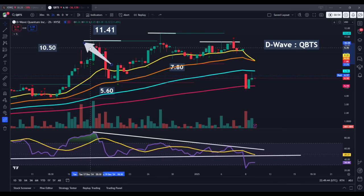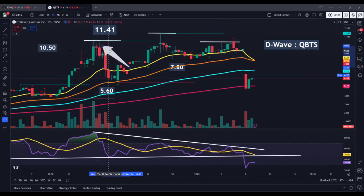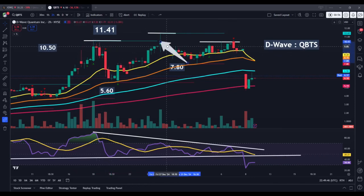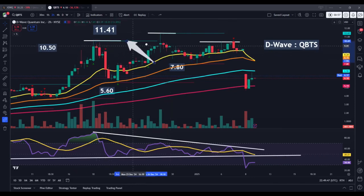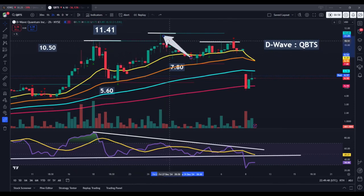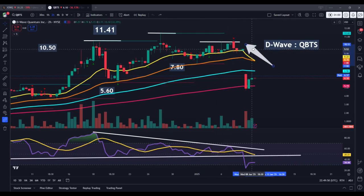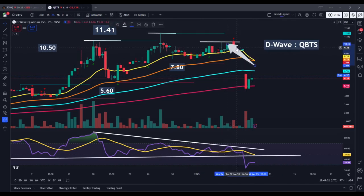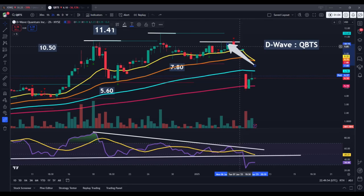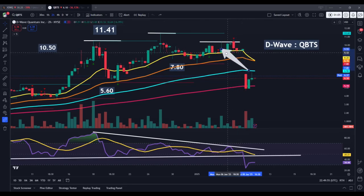This is really not a new pattern. As we can see here, the left shoulder began to form, the head of the pattern can be found here, and then roughly the right shoulder of the pattern can be found right around the same area, right around 10.30, 10.40.